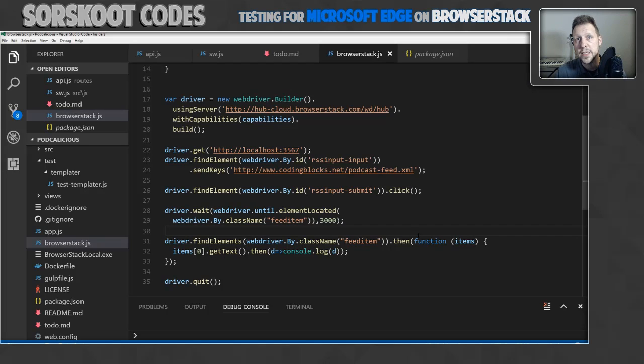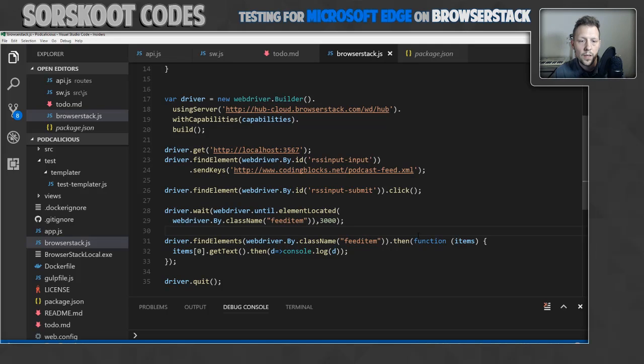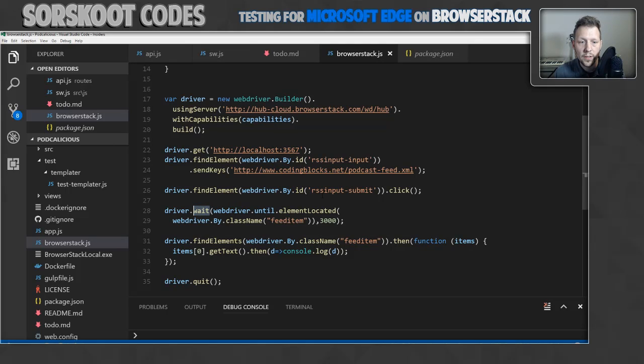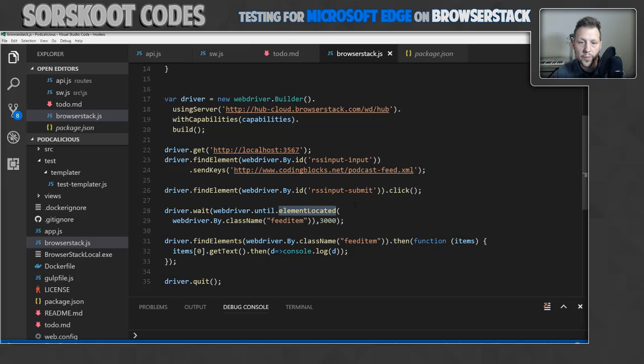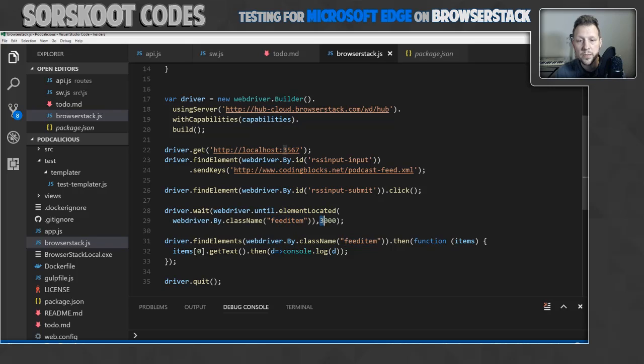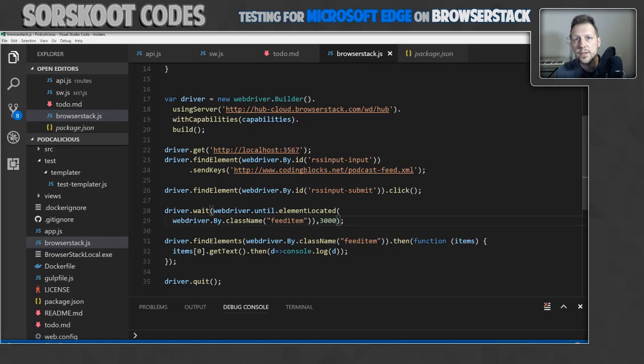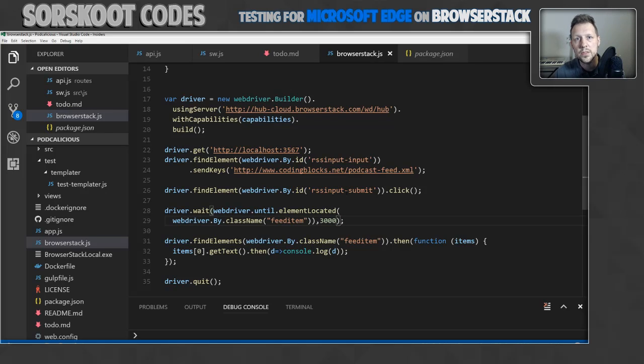So the wait function just starts waiting until the element is located. I'm looking for an element by class name, feed item, with a maximum of 3 seconds. If after 3 seconds the element isn't found, you get all kinds of errors. So the test will fail.